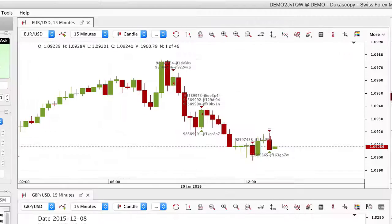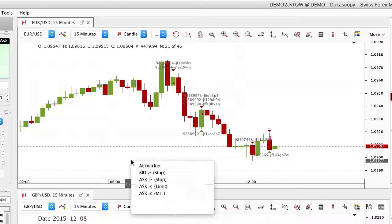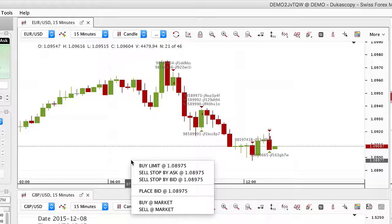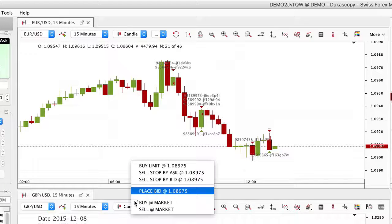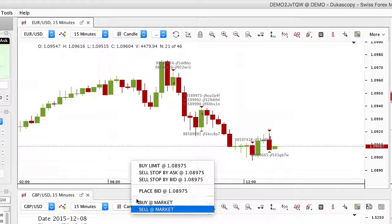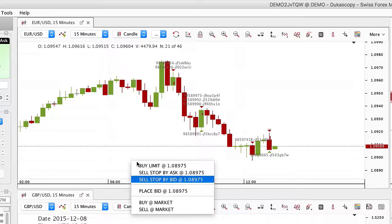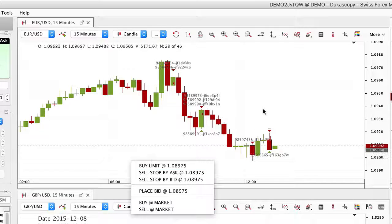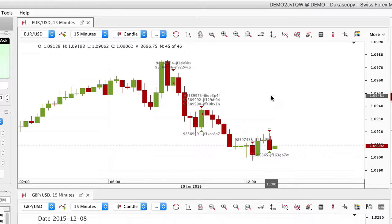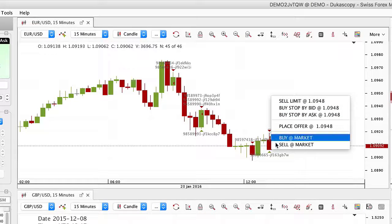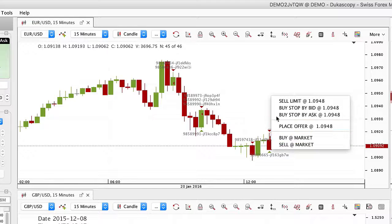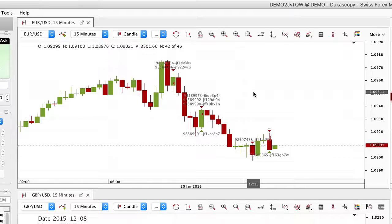If chart trading is enabled, a right-click in the chart brings up a list of available orders at the price level where you clicked. The available orders change depending on whether you click below or above the current market price.